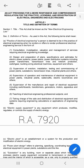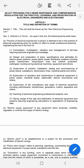Republic Act 7920, Section 1: this act shall be known as the New Electrical Engineering Law. To better understand this act, we shall become familiar with the definition of terms, starting with the practice of electrical engineering.